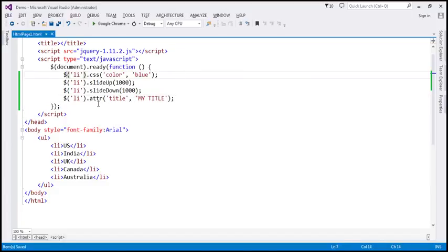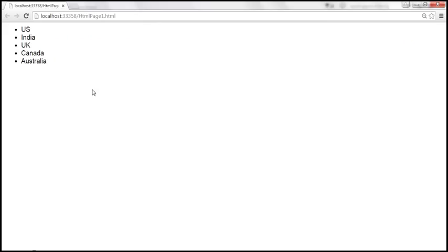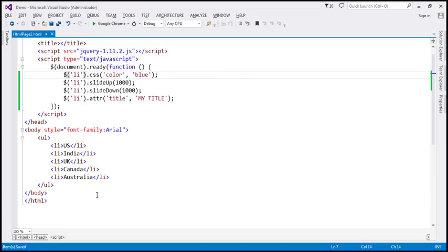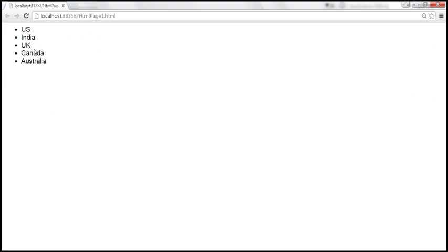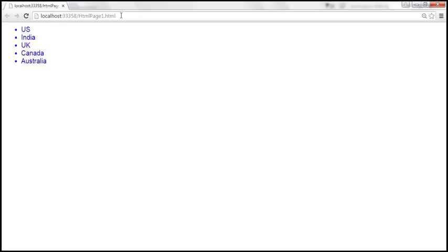Let's save the changes. When we reload this page, four things should happen: the color of these list items should change to blue, two animations should happen — slide up and slide down, each one second — and finally when we hover the mouse over any list item, the title attribute set as 'my title' should show up as a tooltip. Look at that — we get the blue color, slide up, slide down. And when I hover the mouse over a list item, we get the title attribute value as a tooltip.